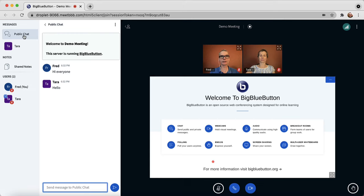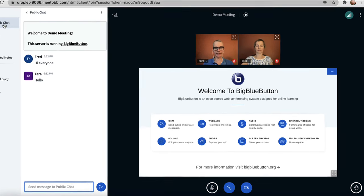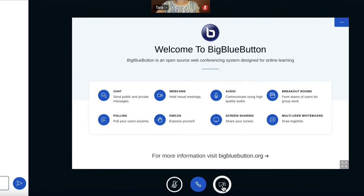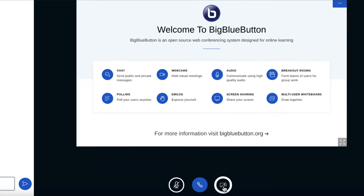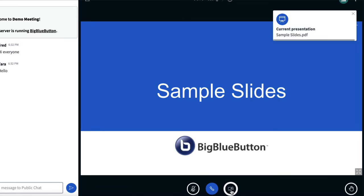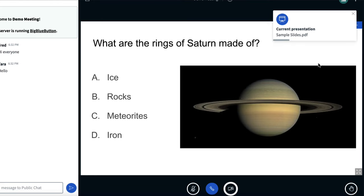I can click public chat to show public chat again. You can stop sharing webcam by clicking the webcam icon again. In the presentation area, the instructor can upload slides. These slides they can advance through the session.